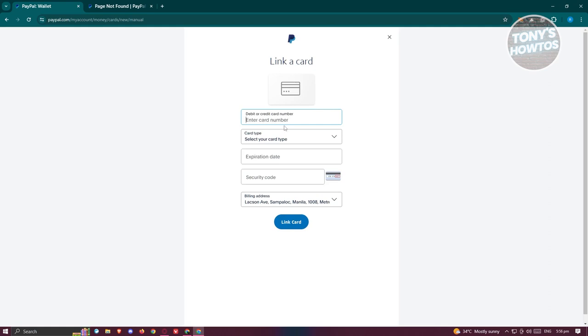That includes your debit or credit card number, the card type, the expiration date, the security code, and even an address. Once you've added all the details, just click on 'Link Card' to link your card into your PayPal account.